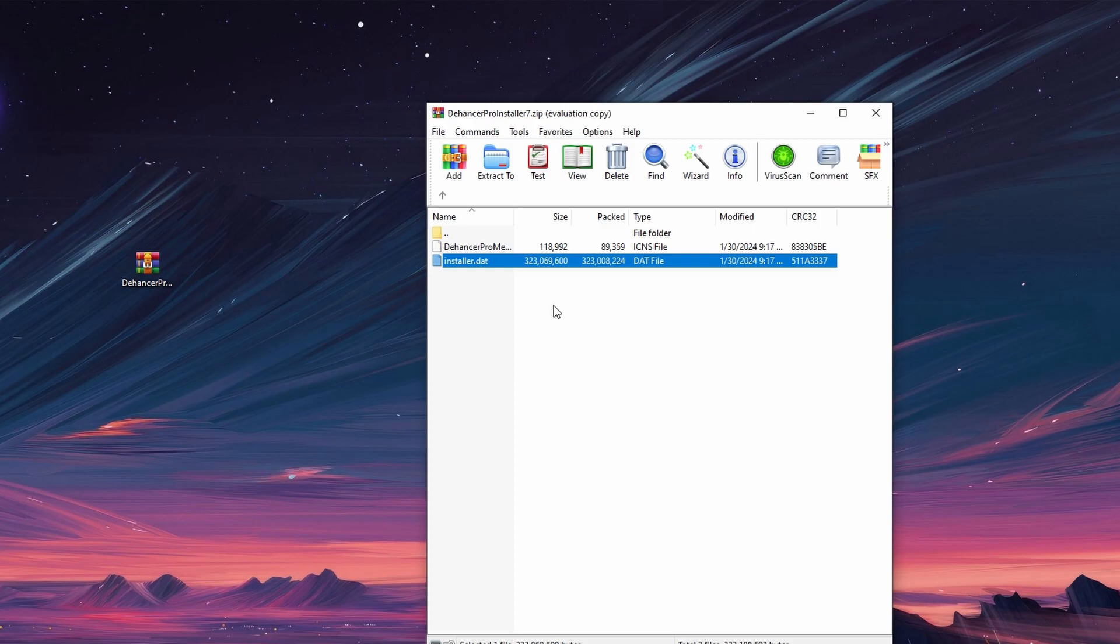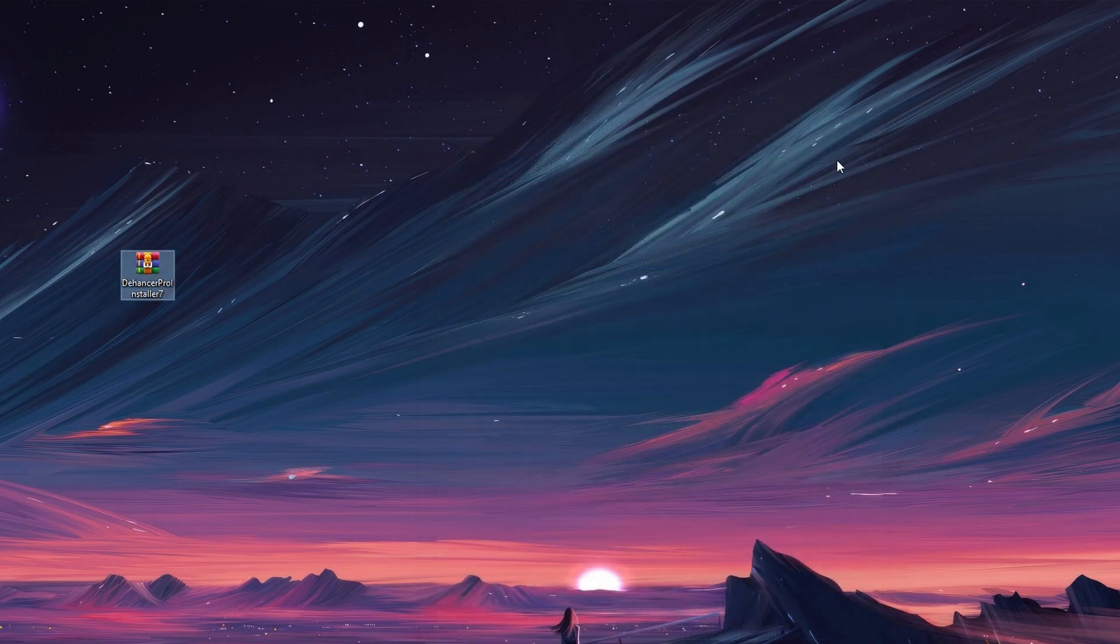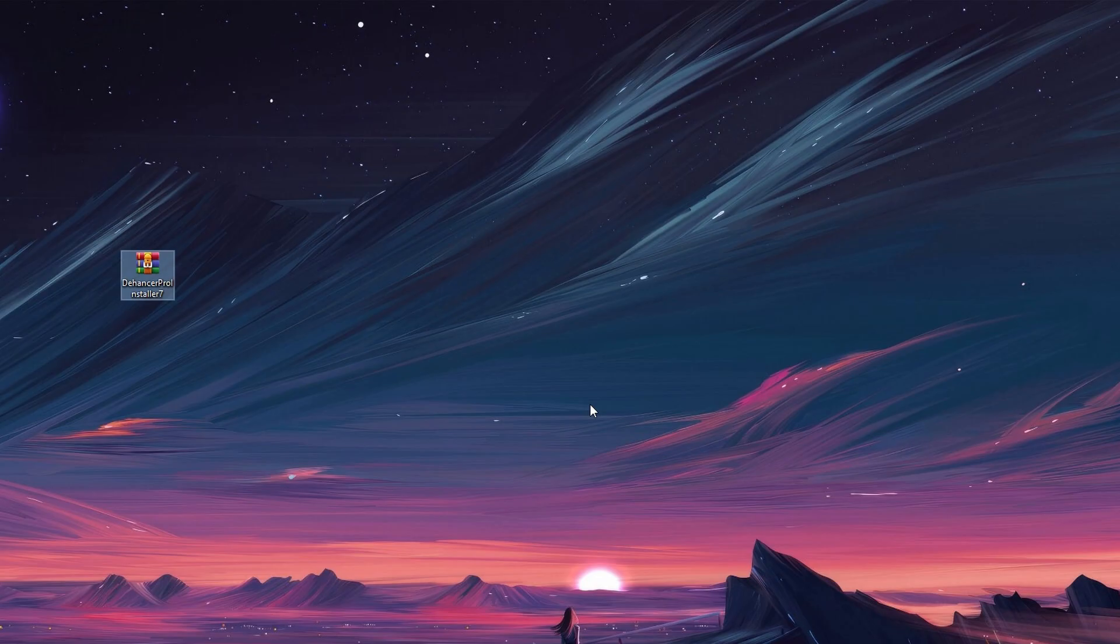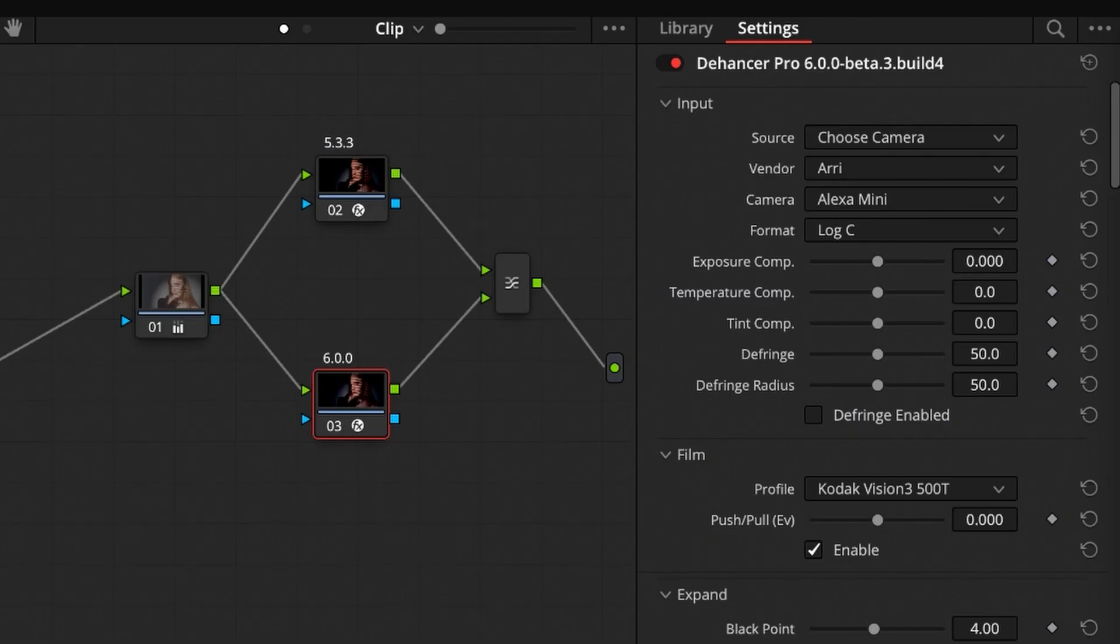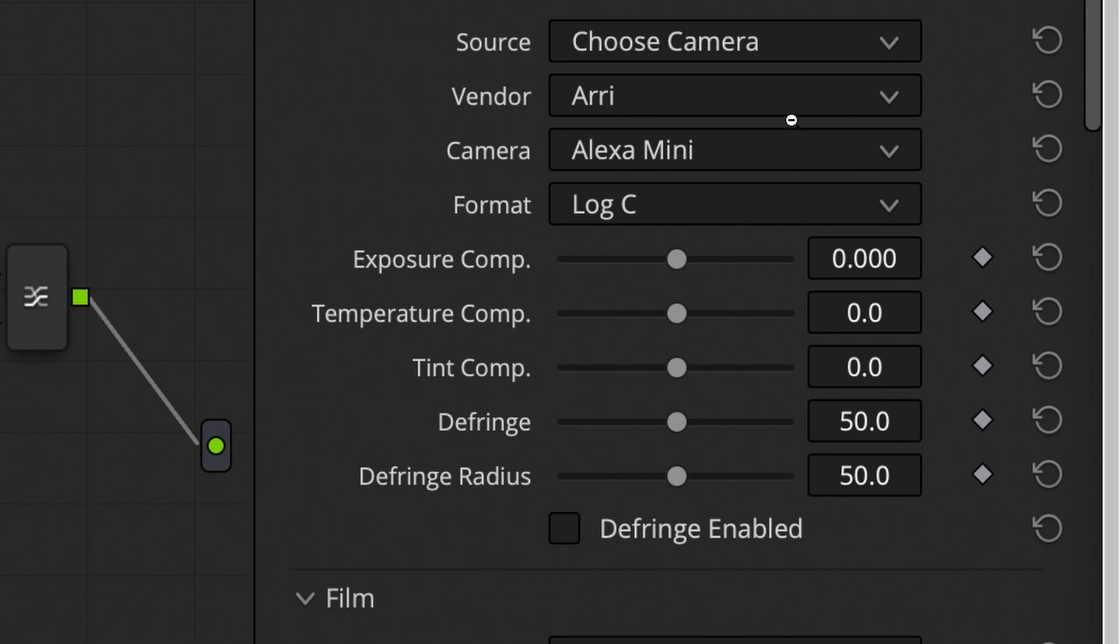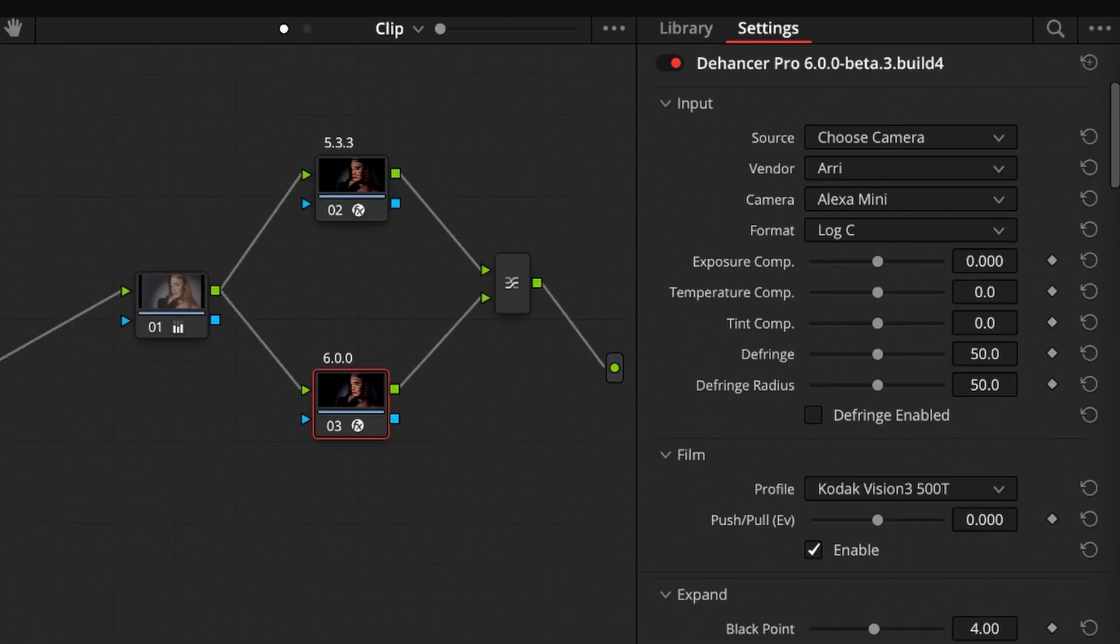Once the installation is finished, the Dehancer plugin should be successfully installed into DaVinci Resolve. Open DaVinci Resolve and check that the Dehancer plugin is available in the effects library. You should be able to access and use the Dehancer plugin in your editing projects.